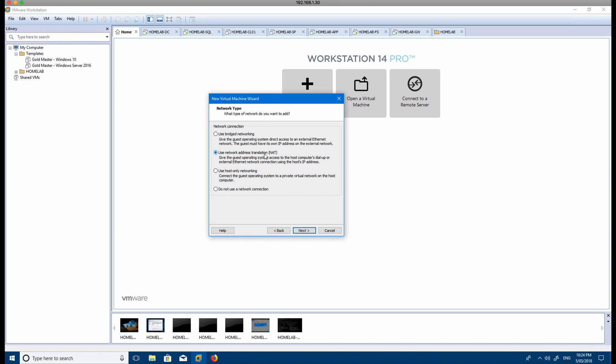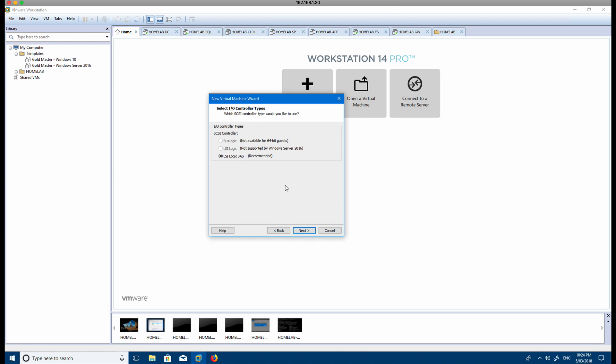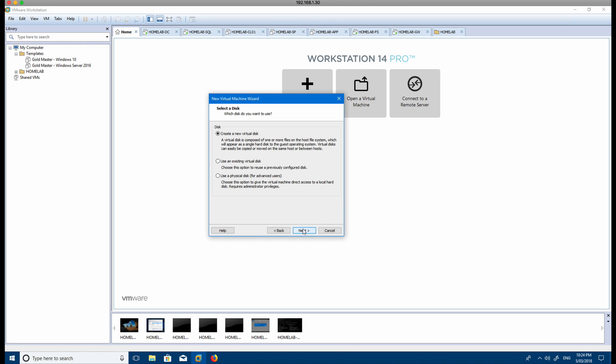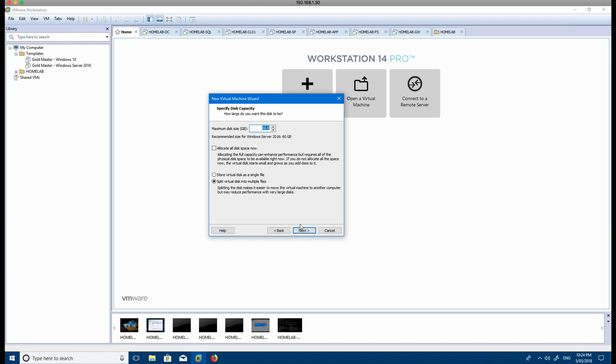Go next, then just click next and next again. You want to create a new virtual disk which is fine. Then you can allocate the size and it depends on how big of a hard drive you have available for it.